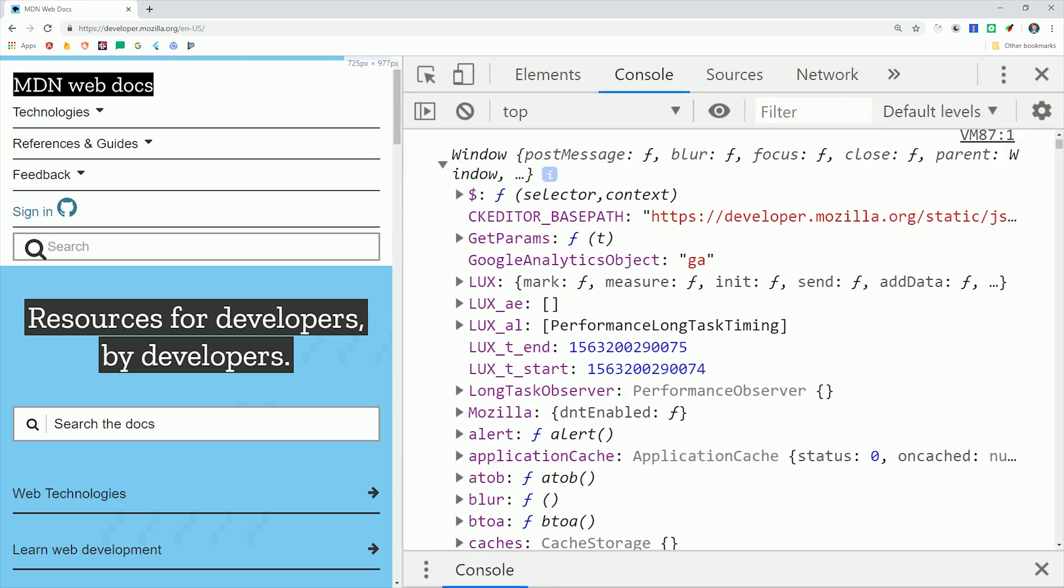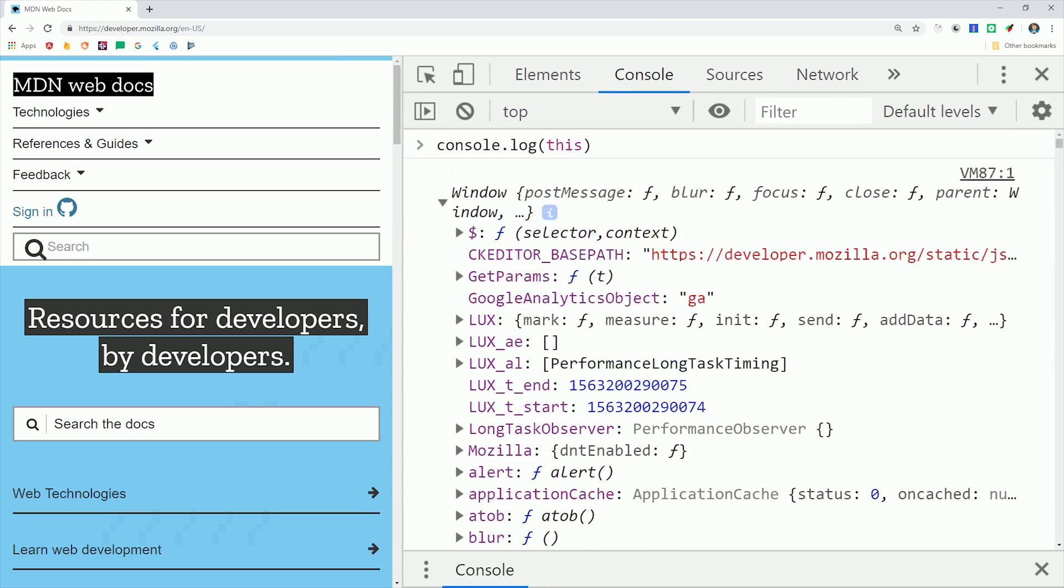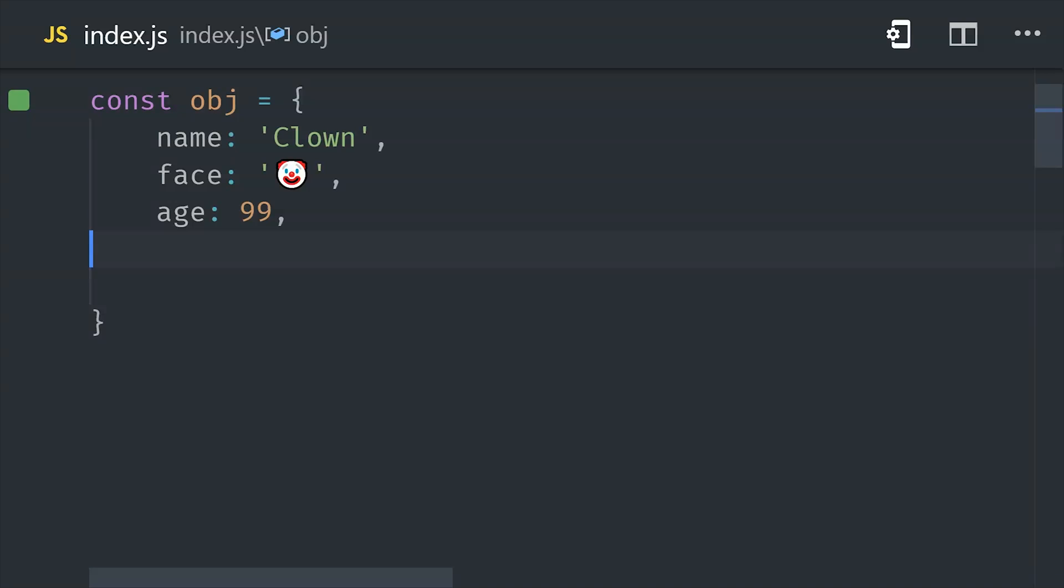That's because window is the global scope in browsers. When referenced by itself or if used in a function that's called normally, it will reference the global object. That's easy enough, but what if we have our own custom object, and on that object we have two properties that define functions.